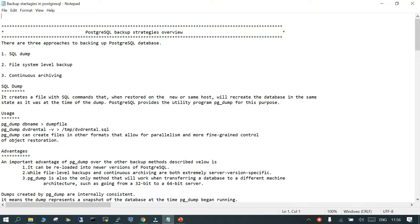There are mainly three approaches to backup your PostgreSQL database. The first one is using the SQL dump, the second one is file system level backup, and the third one is continuous archiving. The most popular of all three is the basic one, which is SQL dump.